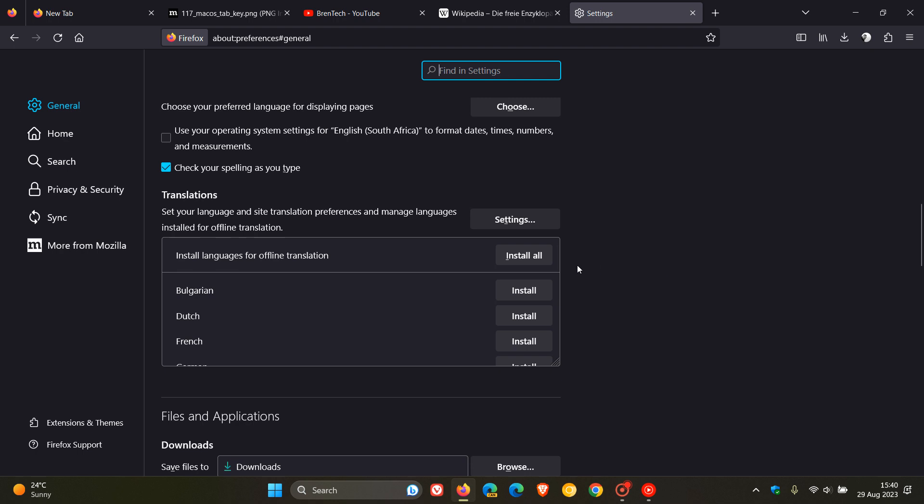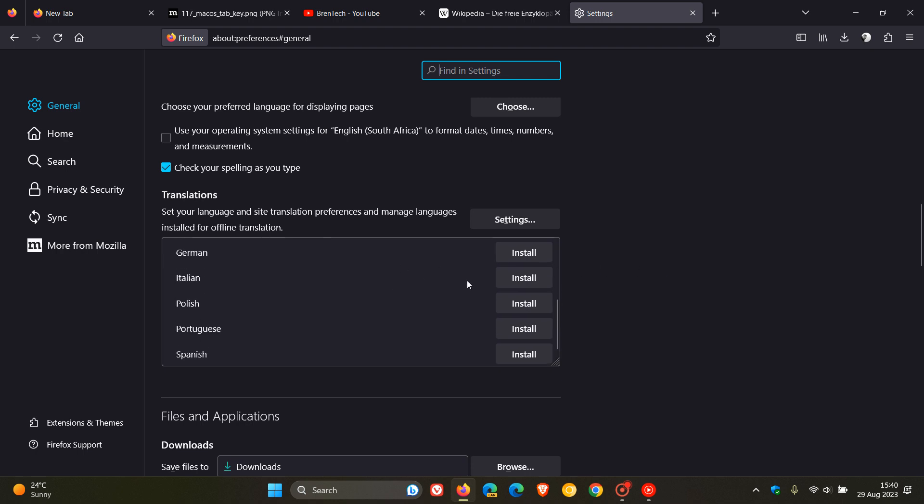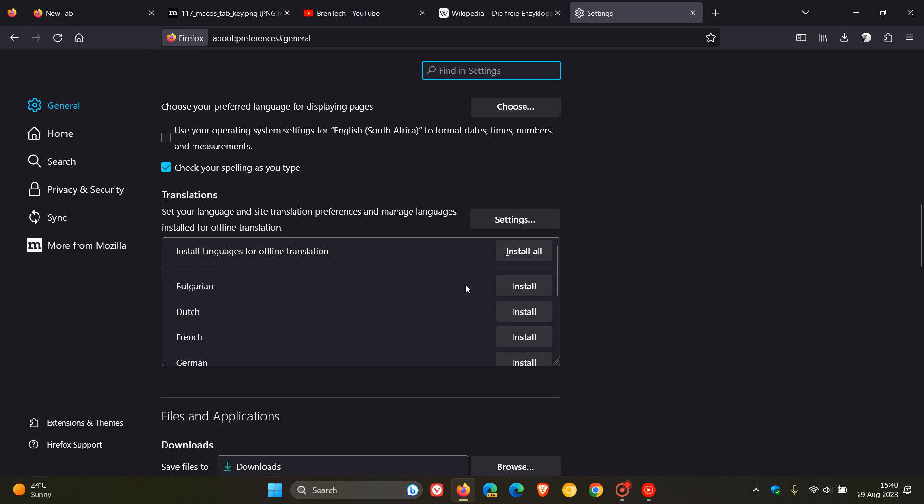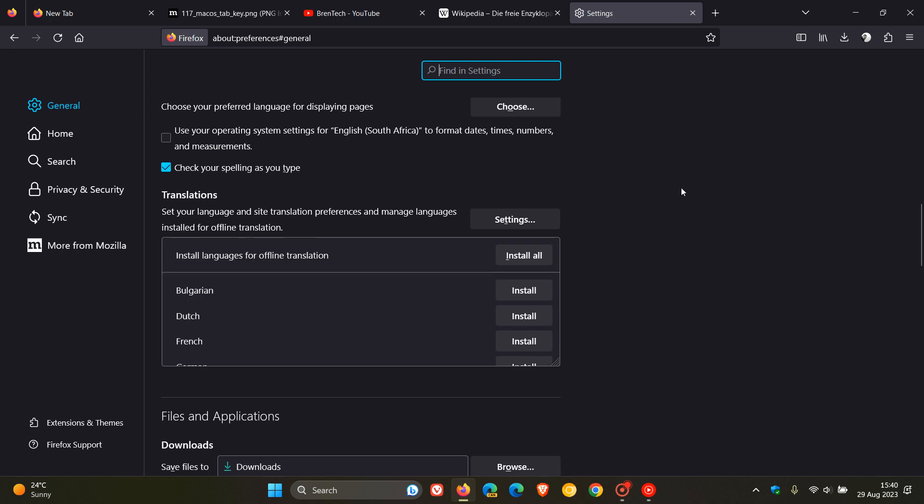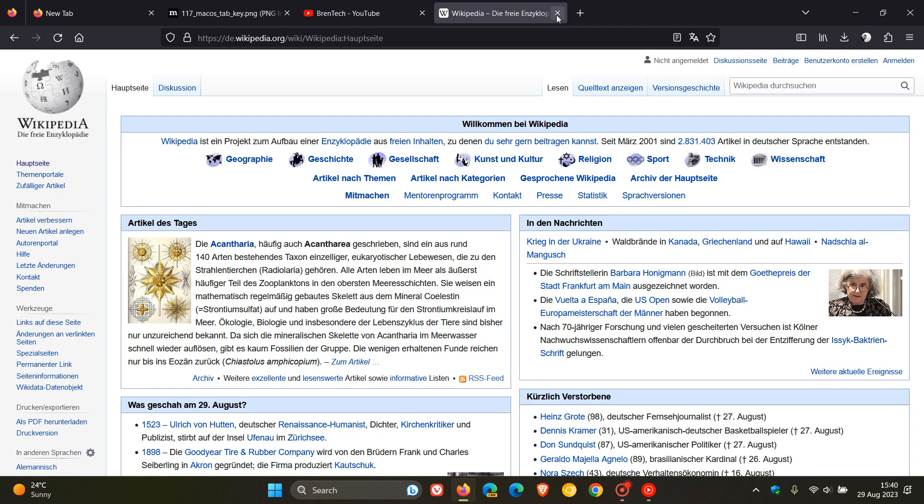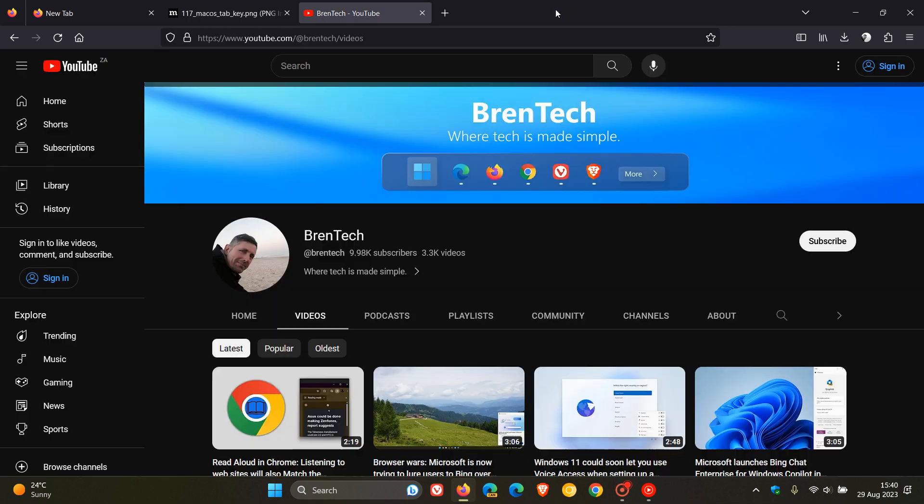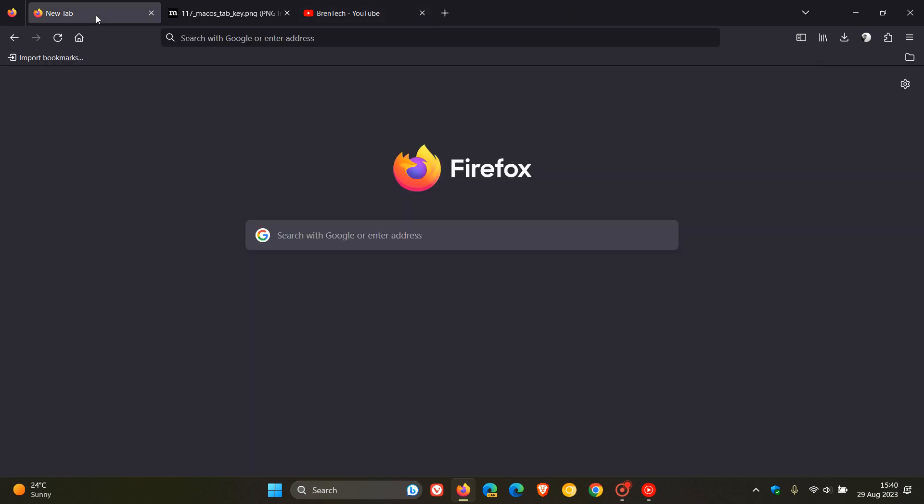And yeah, you can actually download offline language packs to use in the translation feature, which I think is a nice move. So go check that other video out. It'll give you a lot more info. But as mentioned, that is now an unofficial new feature in Firefox version 117, native translation in the browser.